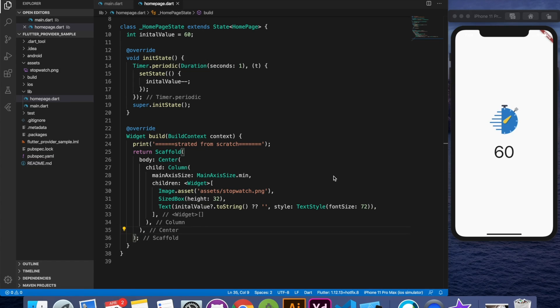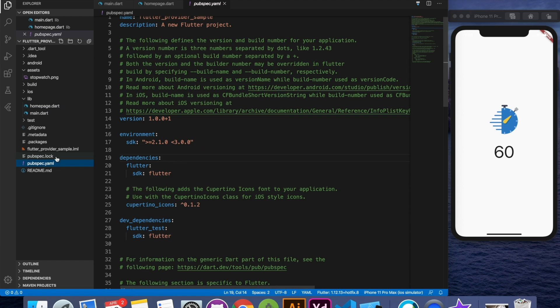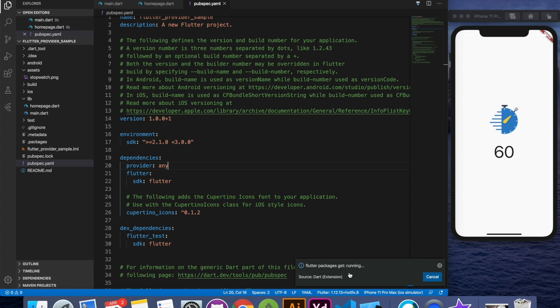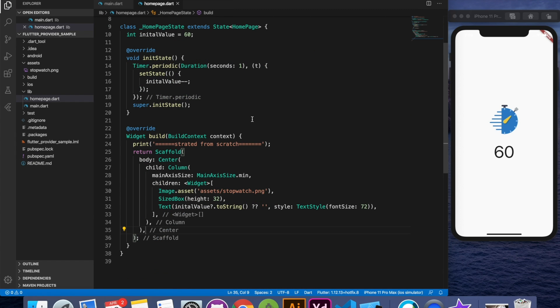The first thing which we will need to implement provider is the provider package itself. So let's go ahead to pubspec yaml file and add the dependency for provider. I'm going to say any version. So our package is loaded. Now we have to start implementing provider in our application.